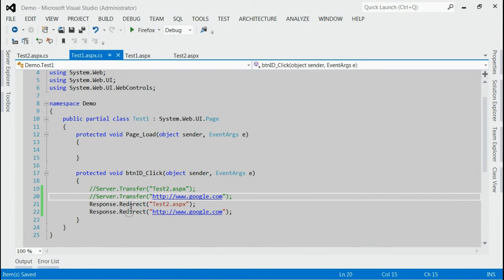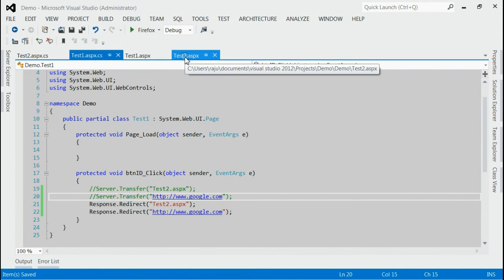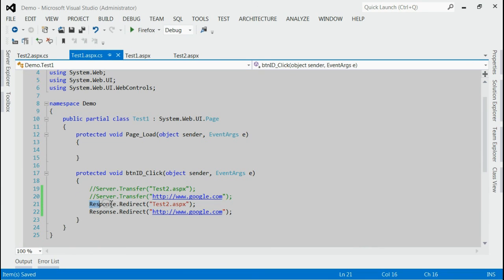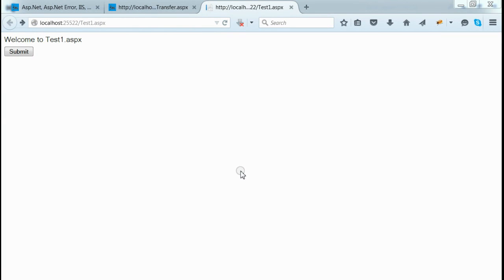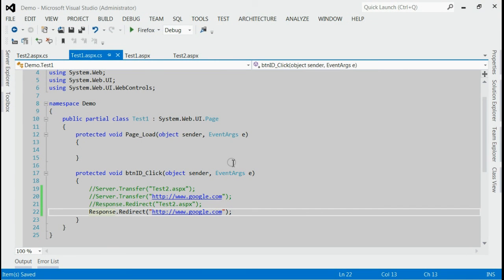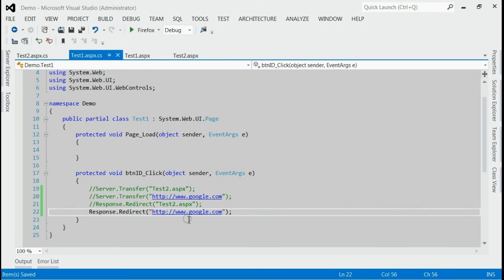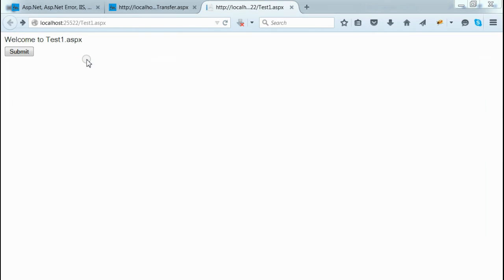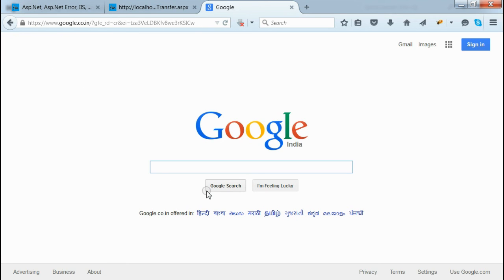As you can see in this example, we navigate from test1 to test2.aspx using response.redirect. When the submit button is clicked from test1.aspx, we are redirected to test2.aspx. We can also navigate to a page outside the server — for example, google.com — using response.redirect. When we click the submit button from test1.aspx, we are successfully redirected to google.com.